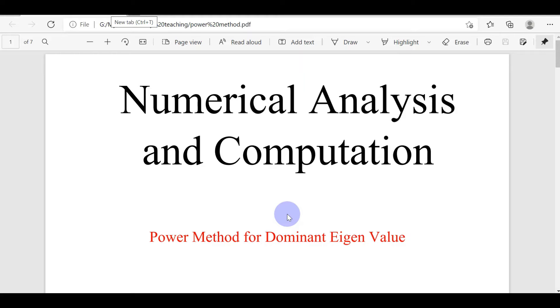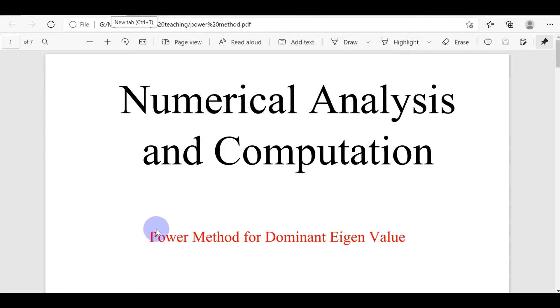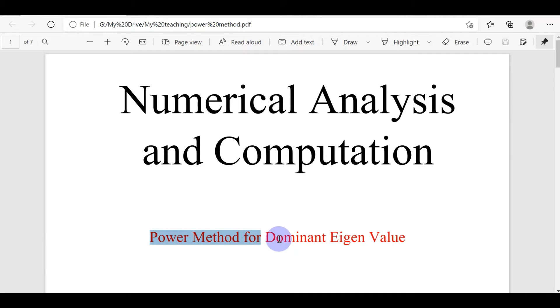Let's start another topic of the course Numerical Analysis and Computation. In this method we are going to cover the power method to find the dominant eigenvalue.